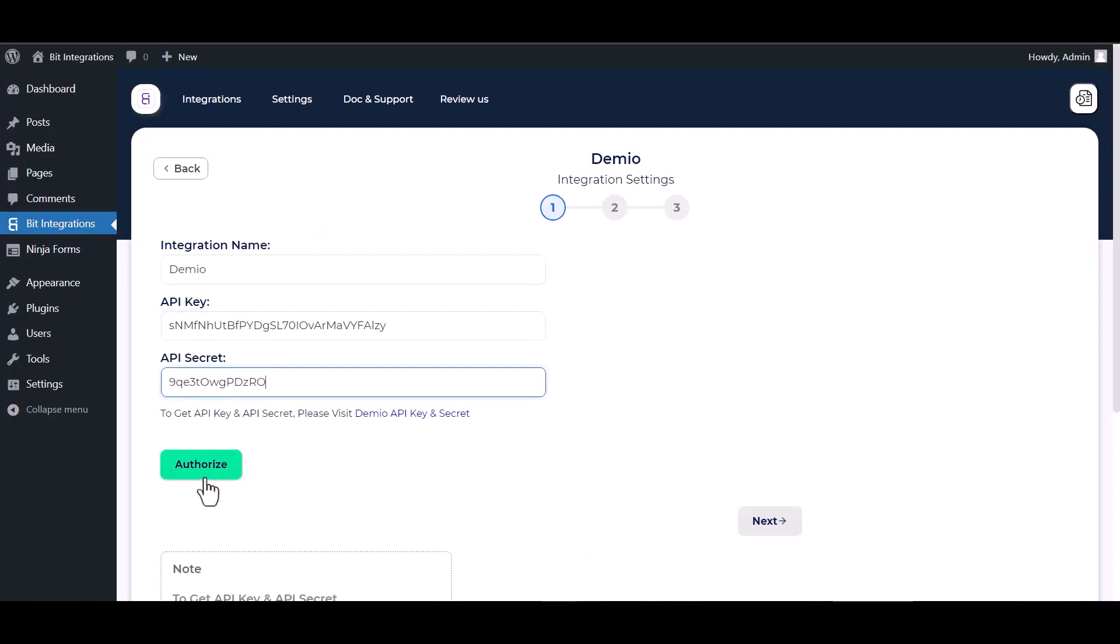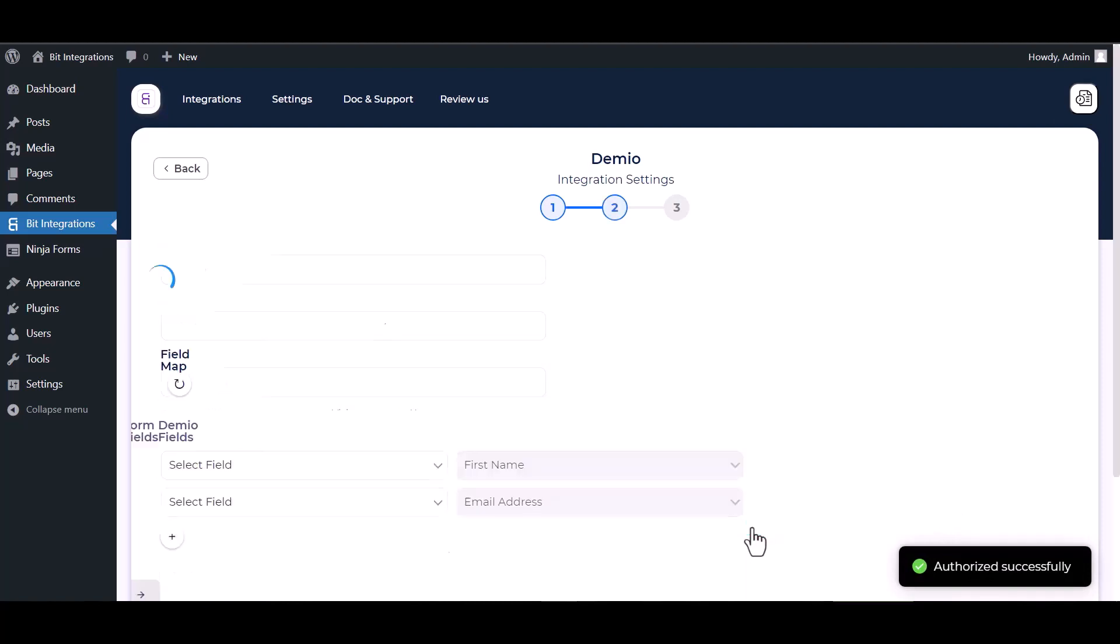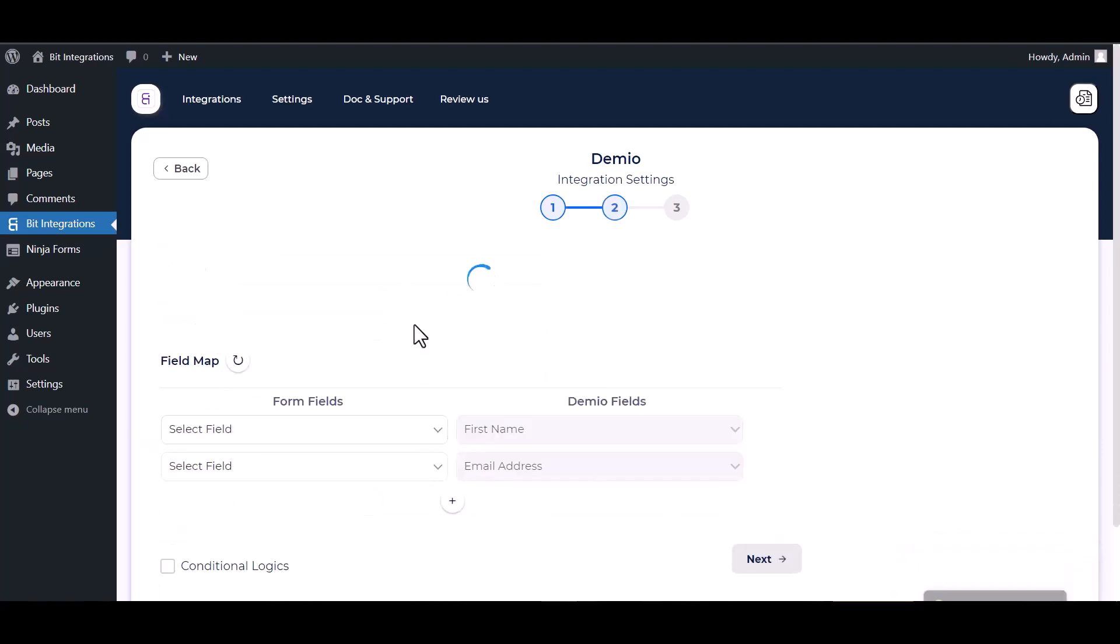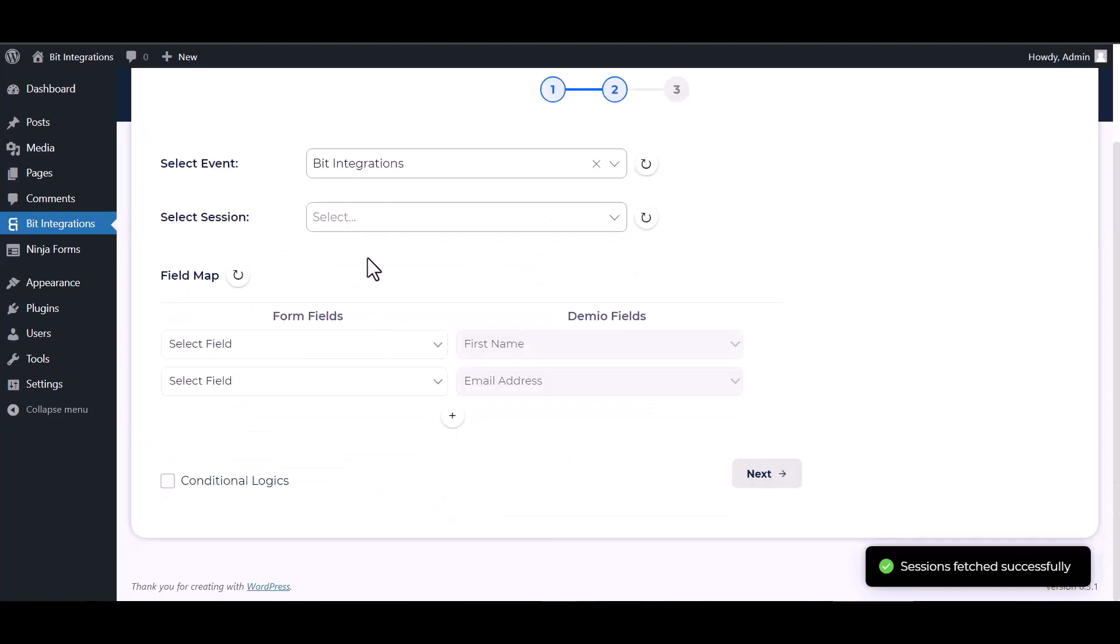Authorize it. Authorization is successfully done. Next, choose an event, choose a session.